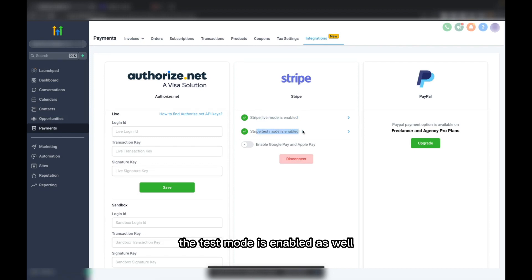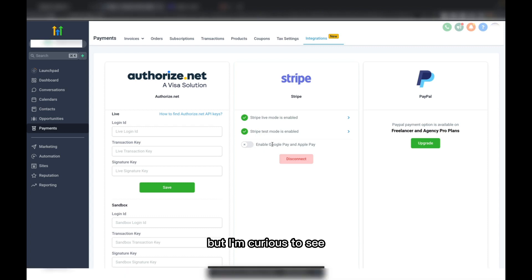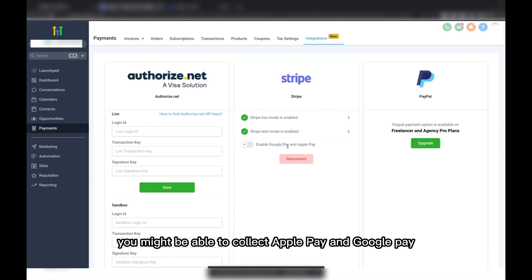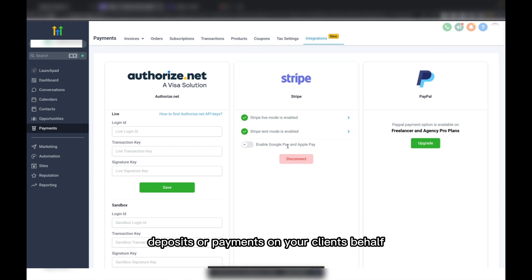The test mode is enabled as well. This one I haven't really played with at all, but I'm curious — if you turn this on, you might be able to collect Apple Pay and Google Pay deposits or payments on your client's behalf. So yeah, it's something worth looking into.